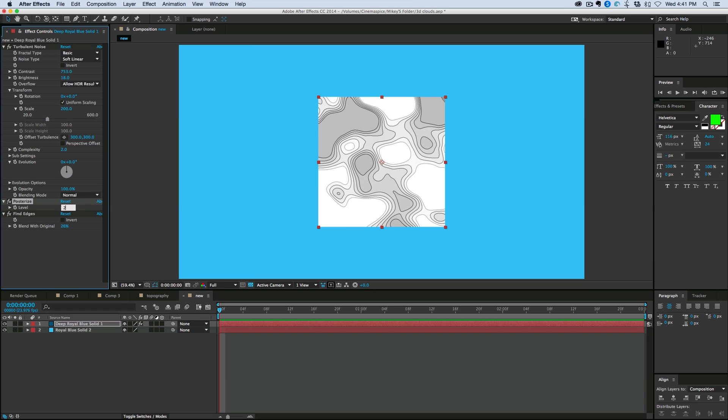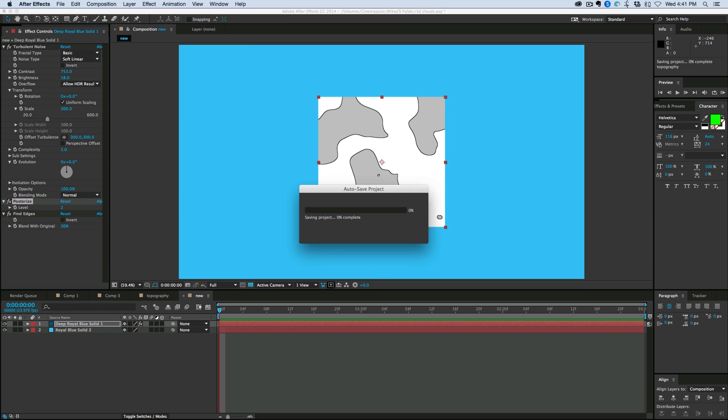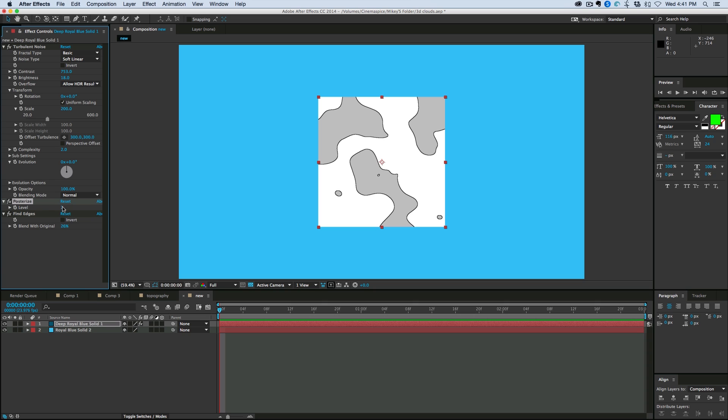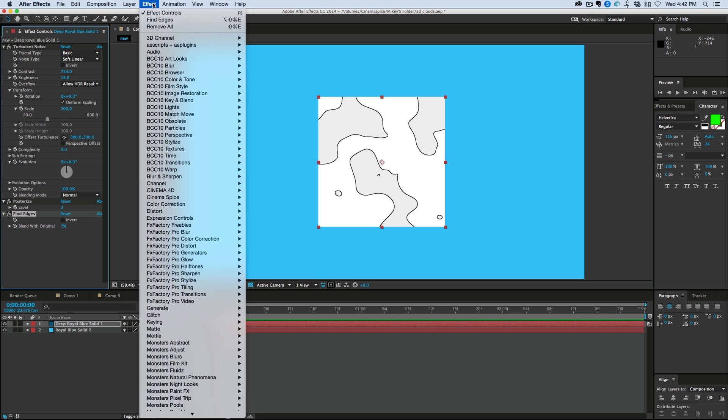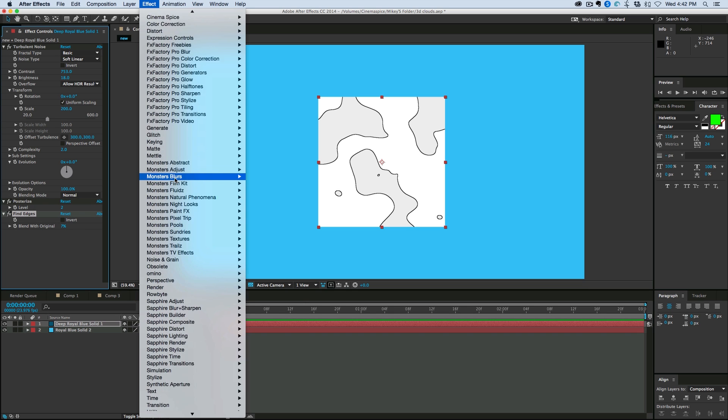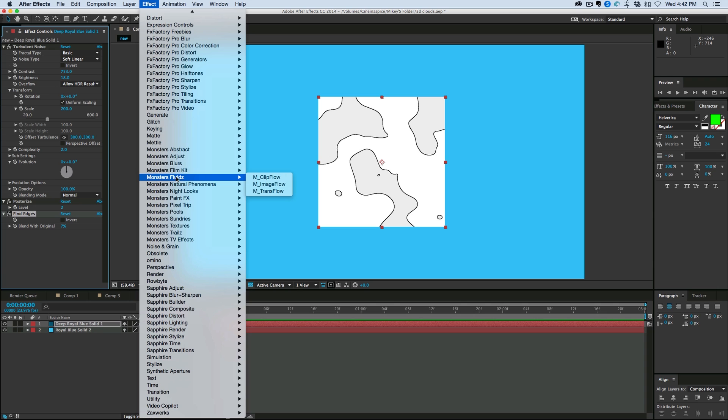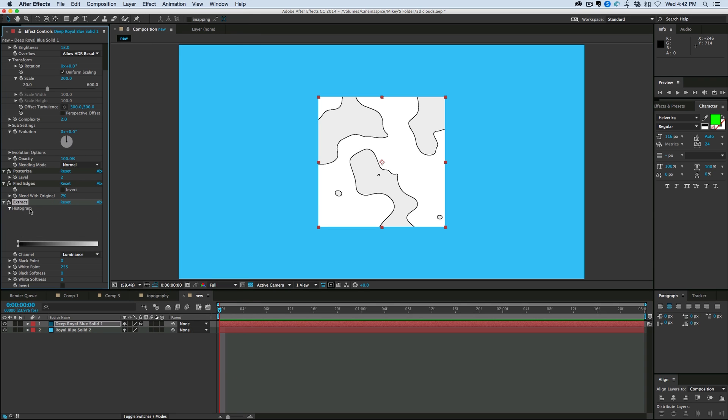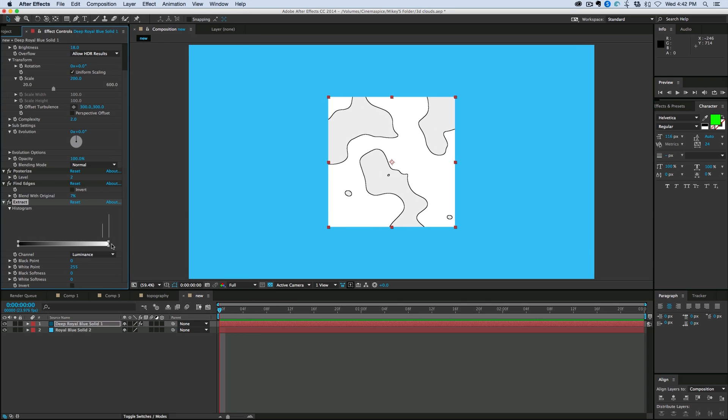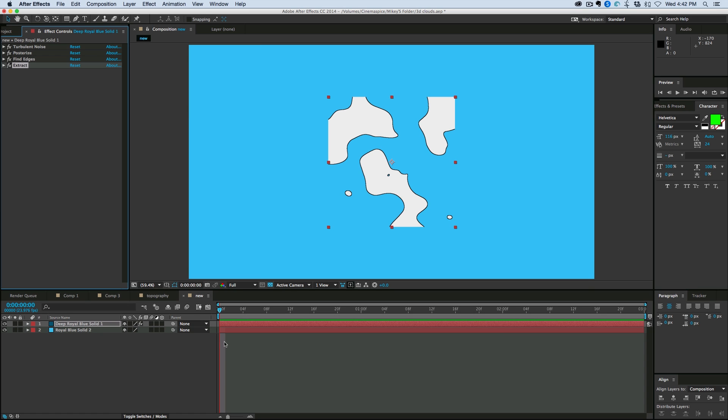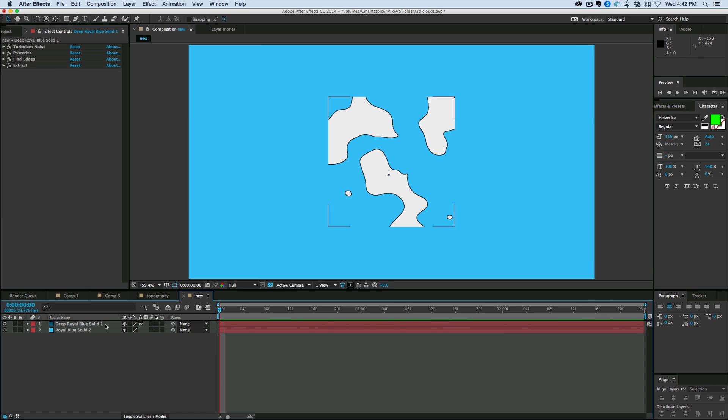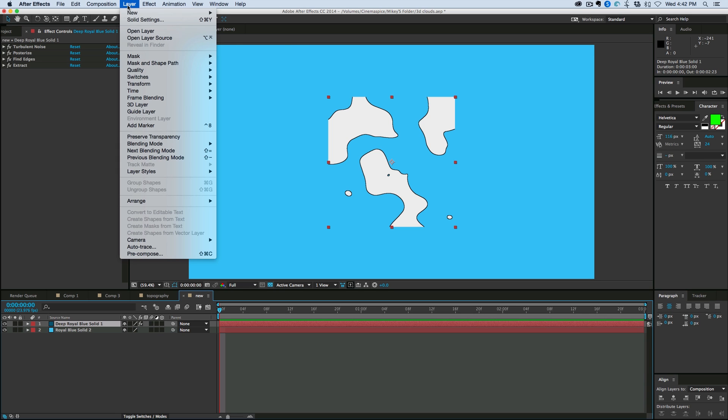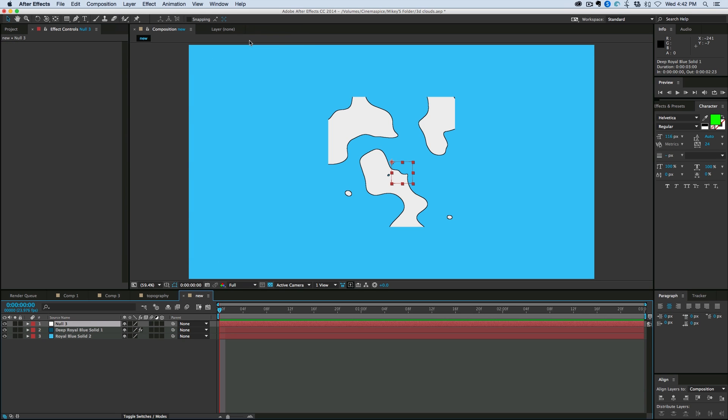Now let's turn this into a 3D version. To do that, I'm going to have first Posterize levels set to just two. And I'm going to set this blend with Original at about seven. And I'm going to add another effect to this. Let's go down to Keying and Extract. I'm going to Extract out the white.